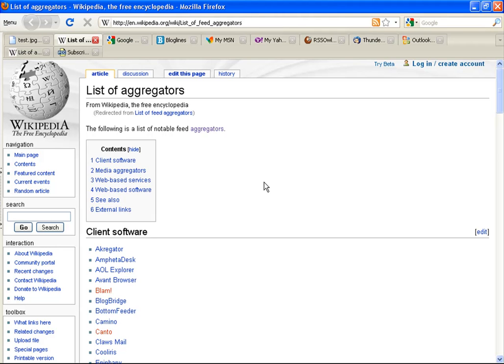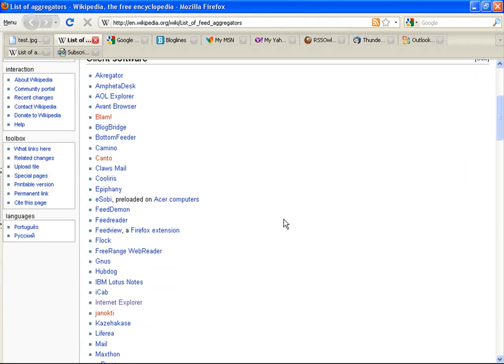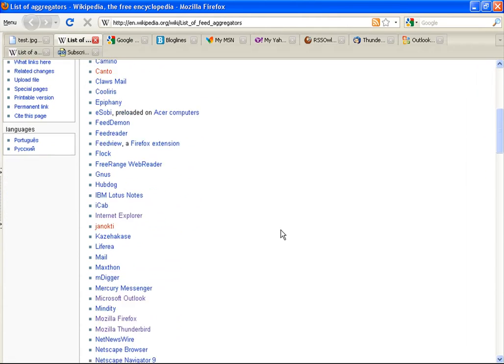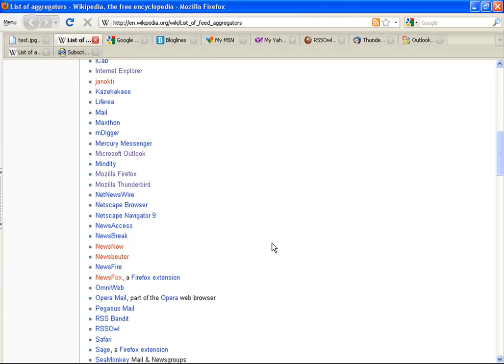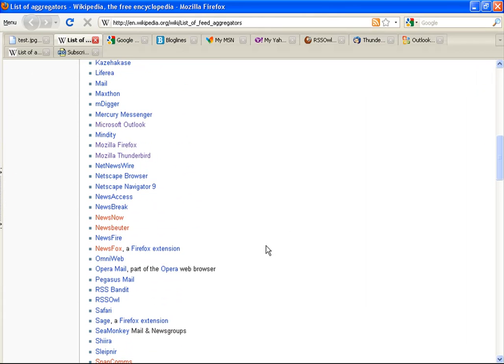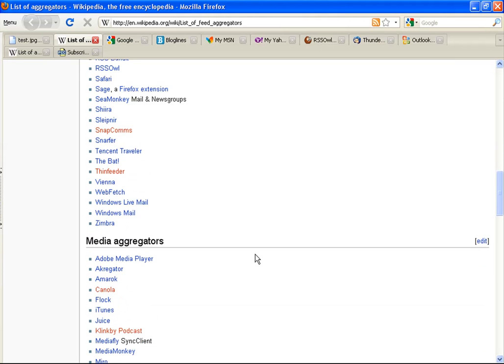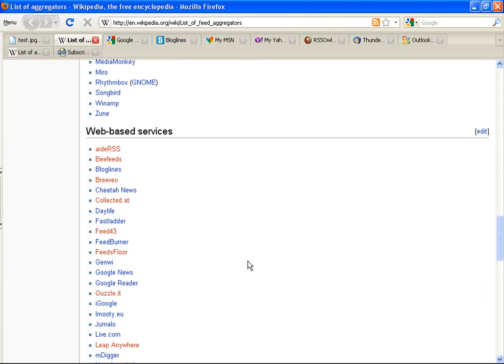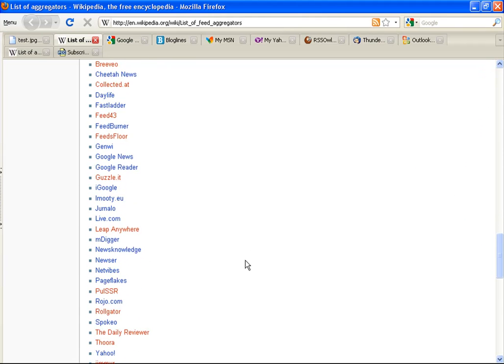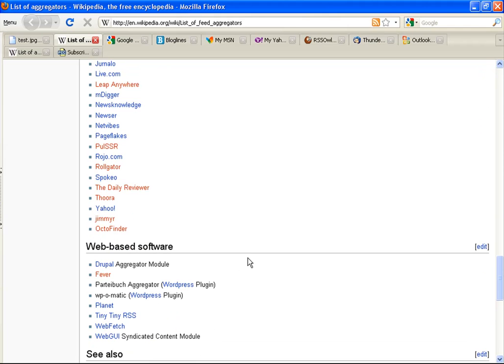There are many choices of RSS readers, most of which are free. You have the option of using a web-based RSS reader or software that you install on your computer. One advantage to web-based readers is that you can use them anywhere you have internet access, including on a computer on which you cannot install new software.